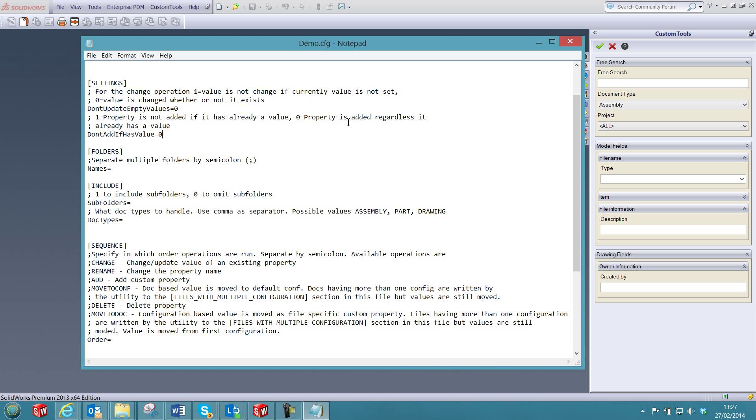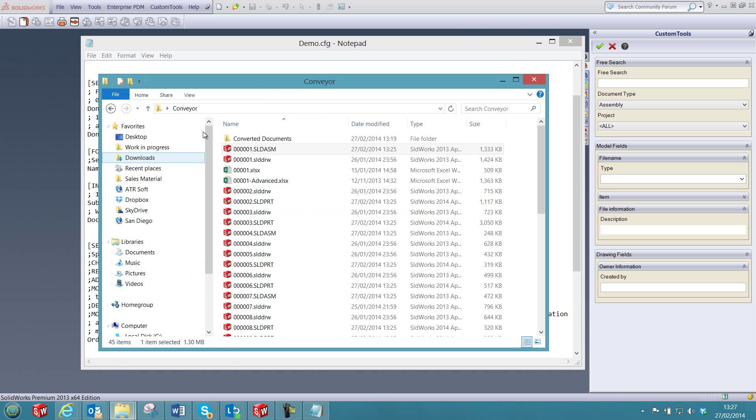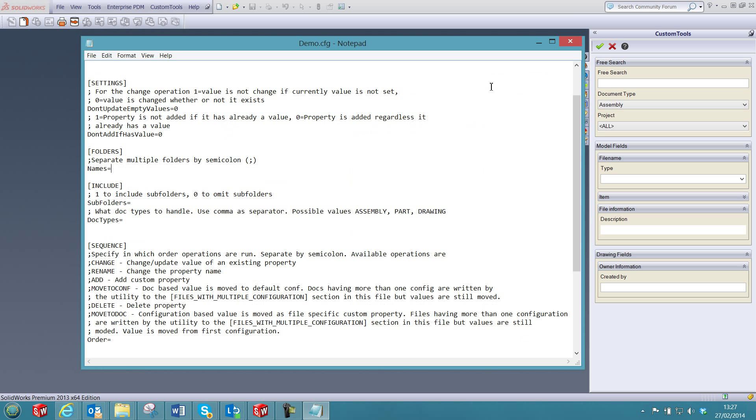In addition, you are able to specify which folder will be affected by the changes. So, I can copy the folder where that conveyor was stored. So I just copy-paste it into the configuration file.